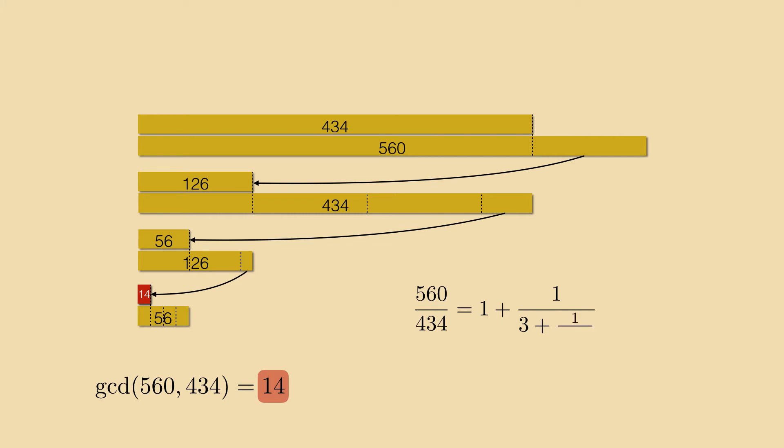Take the inverse of that. Its integer part is 2 and the left over is the fraction 14 over 56 whose inverse is 4 with nothing left over.